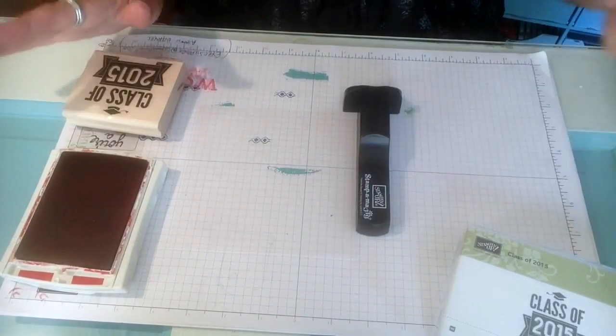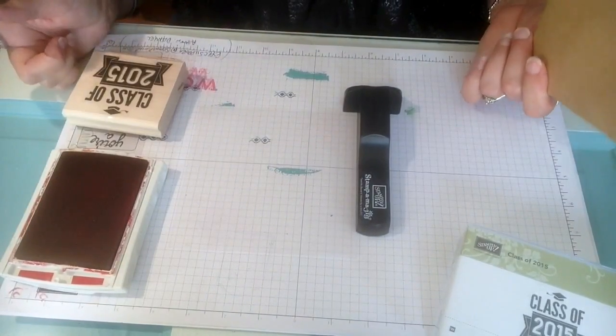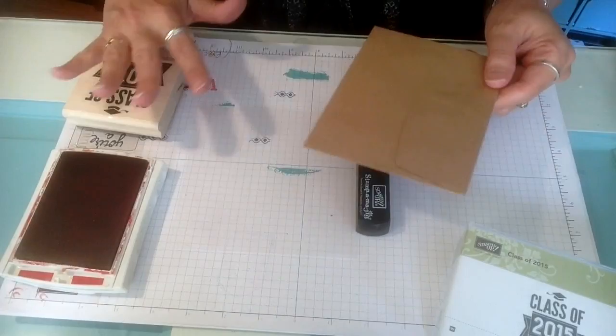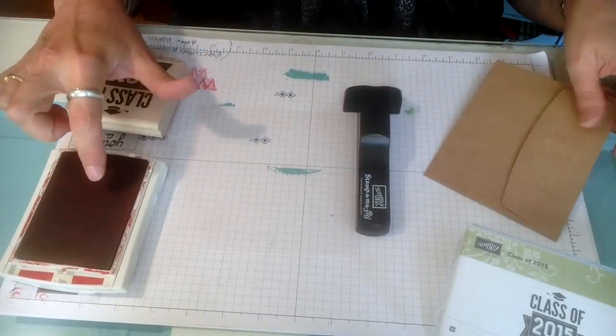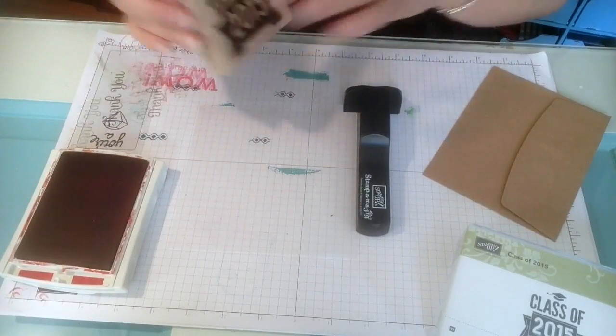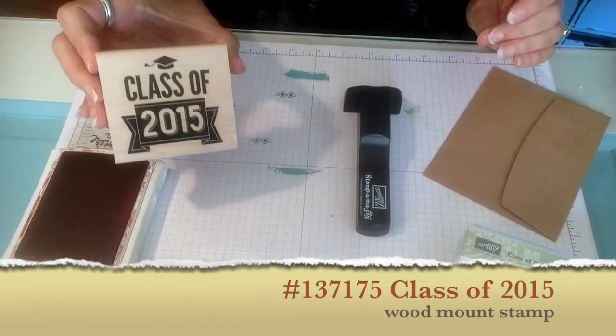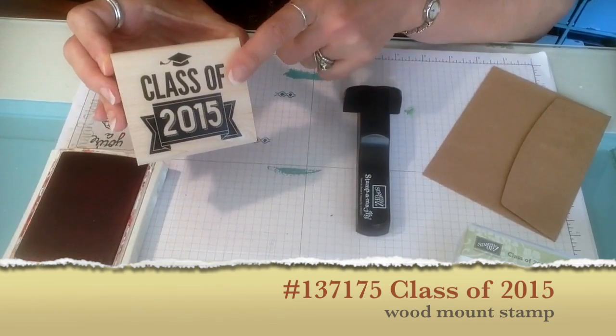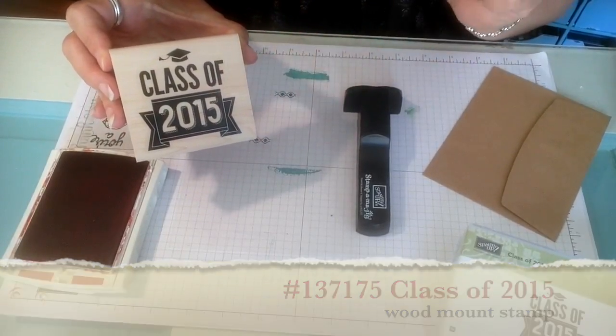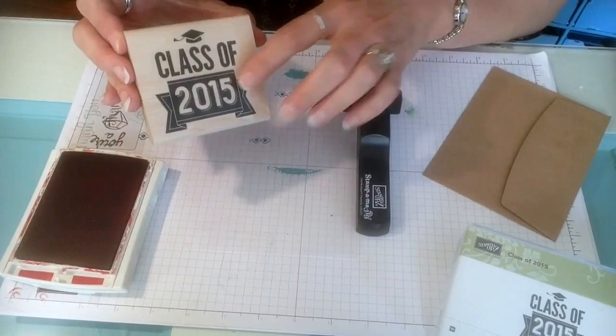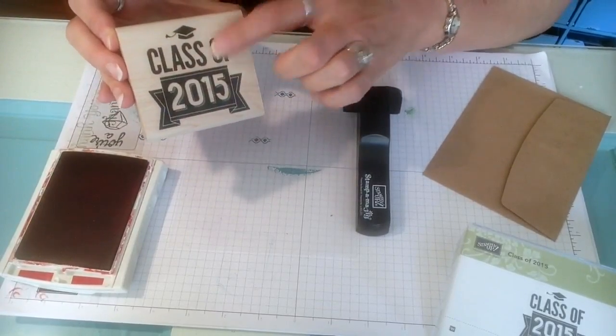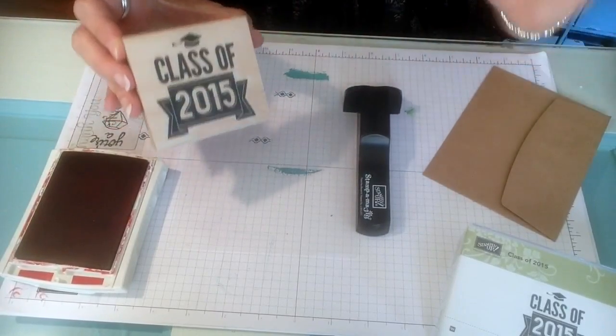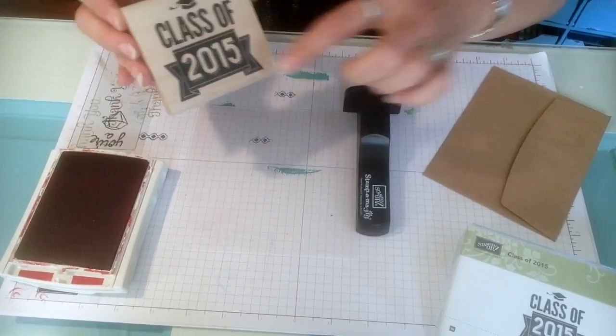Now his favorite colors are red and black so I'm doing a red and black theme for his party and I'm using real red ink pad. I'm using the class of 2015 stamp that's in the Occasions mini catalog but for the envelope flap I don't want the whole image on the envelope flap. I'm just going to use the 2015.